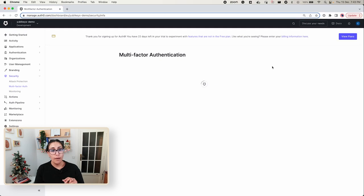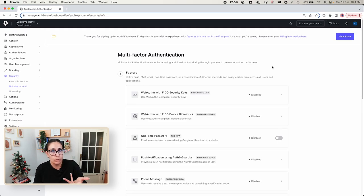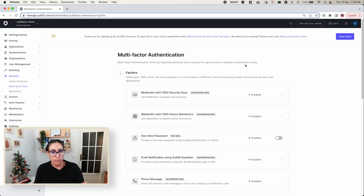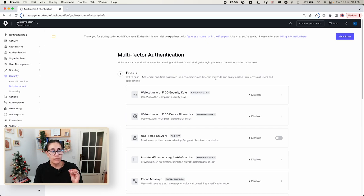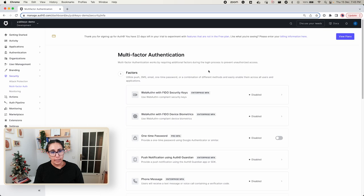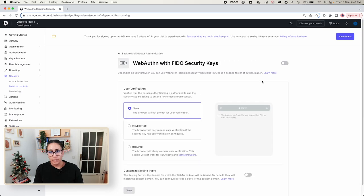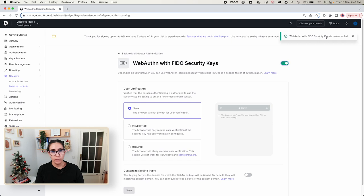We have the factors, which is which kind of factor authentication we want to use. In our case it would be the WebAuthn with FIDO Security Keys. And then we also have to set up the policies. Let's go ahead with the factors first. We're going to click on WebAuthn with FIDO Security Keys and enable it in this toggle right here. You will see a message saying WebAuthn with FIDO Security Keys is now enabled and now we go back.